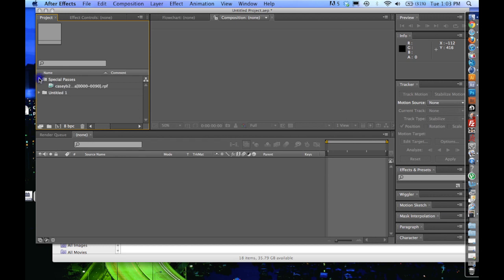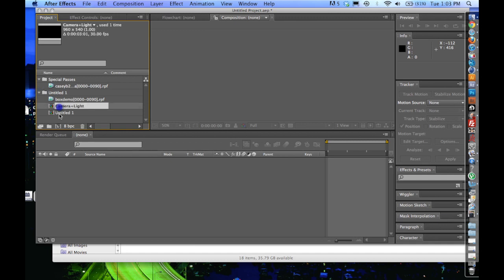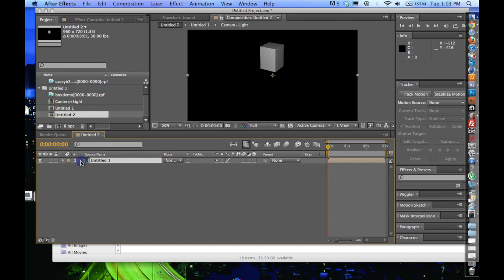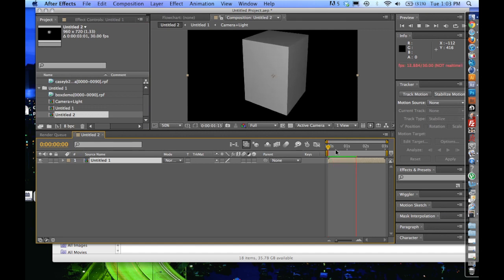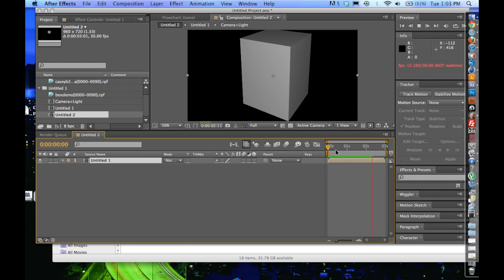And you can see now that I have my RPF, my camera, my light, and my composition. So I can play that through for you. And that's how you get your animation from Cinema 4D into After Effects.